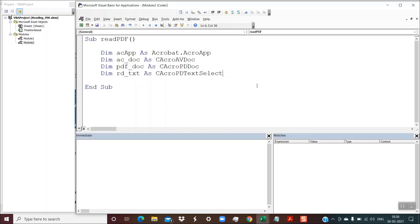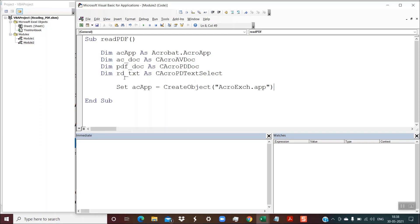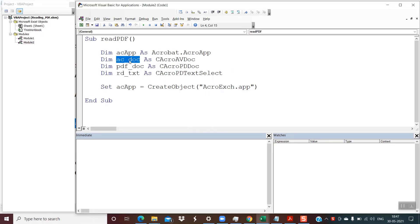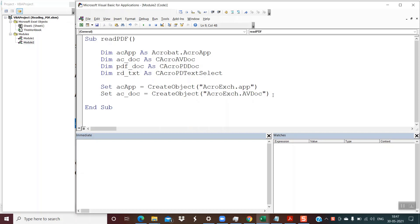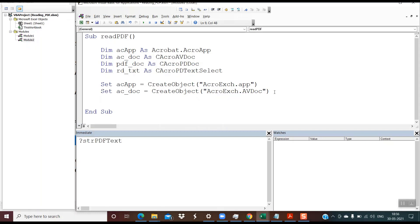The first object is acApp. With this object, we will instantiate the Acrobat reader application using this syntax: Set acApp = CreateObject("AcroExchange.app"). It should be exactly like this. This will internally launch the Acrobat application. The next is acDoc, the second object: Set acDoc = CreateObject("AcroExchange.avDoc"). This will launch the Acrobat document. Once these two objects are ready, we are in a position to open the PDF document programmatically.